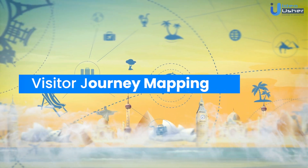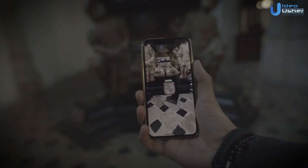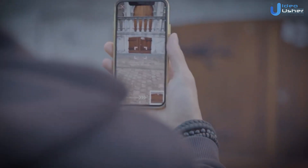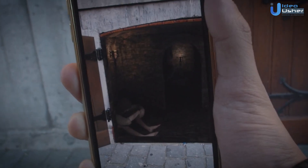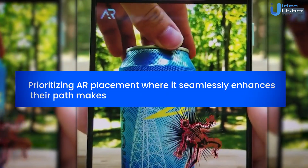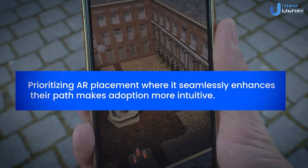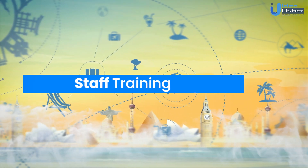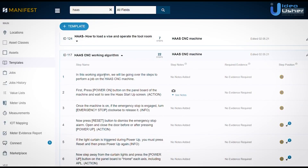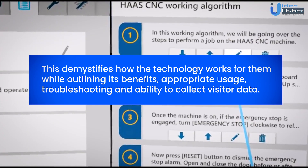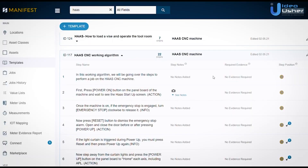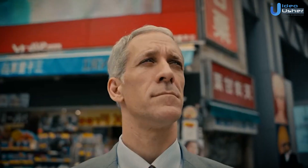Plot out typical visitor journeys through locations destined for AR. Identify key sites they pass and pain points faced there, like confusion or lack of accessibility. These journey maps reveal prime spots where AR can provide the most value early on, along with secondary locations to address later. Prioritizing AR placement where it seamlessly enhances visitor paths makes adoption more intuitive. Customer-facing teams and partners should undergo training to demystify how the technology works, outlining its benefits, appropriate usage, troubleshooting, and ability to collect visitor data, allowing them to become AR advocates.